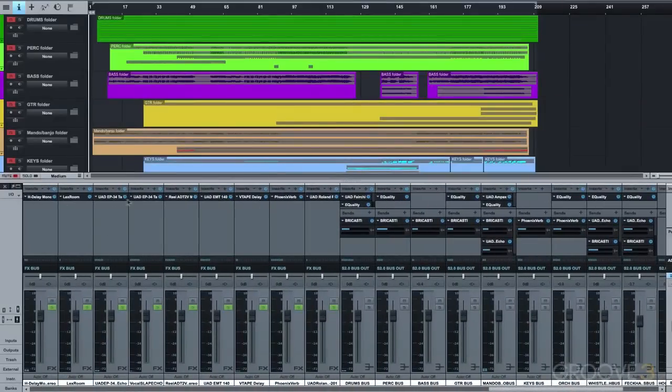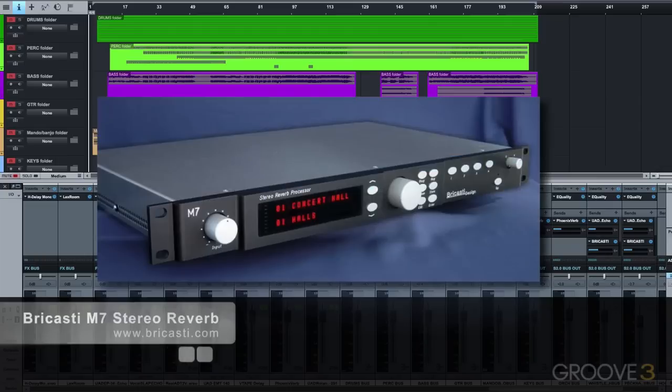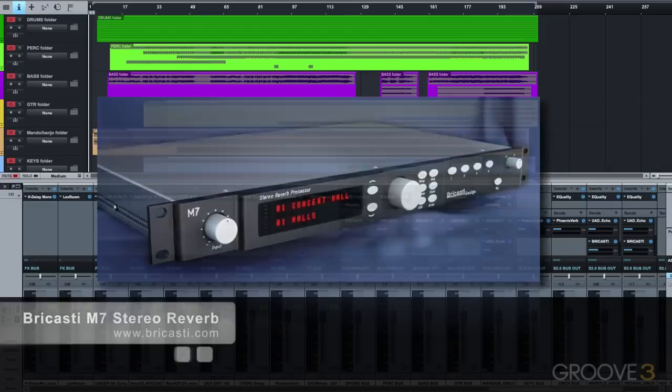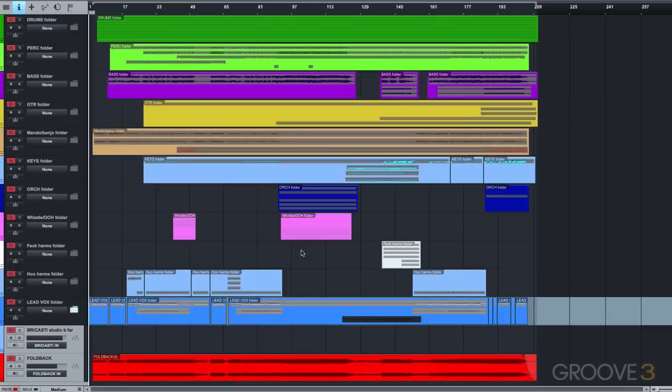I have a Bricasti M7 hardware stereo reverb processor, so I patch that in, and I usually assign the reverb which I want to be the most realistic to that unit since it excels at realistic spaces.